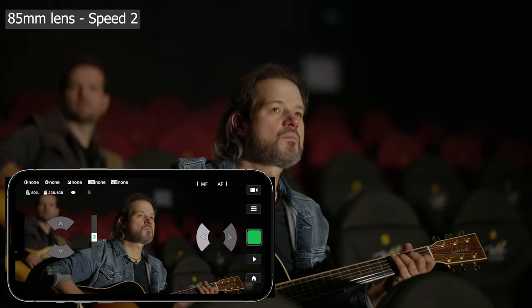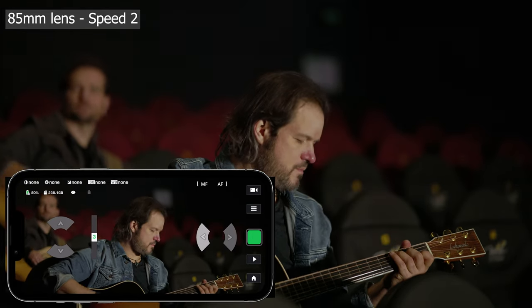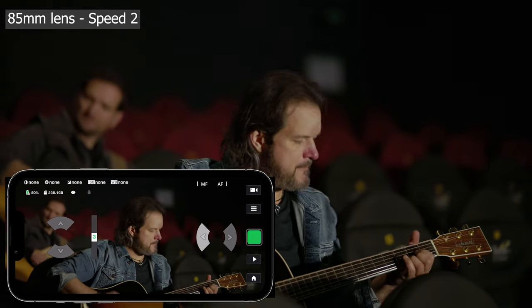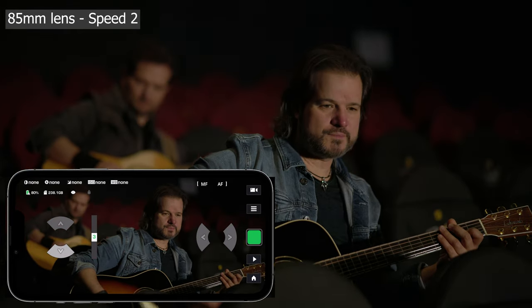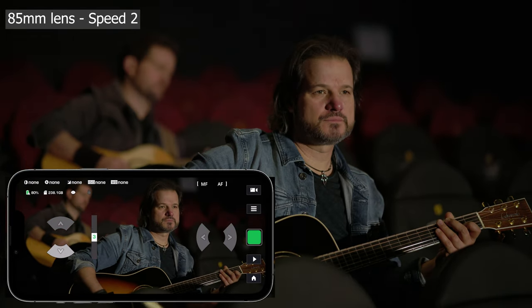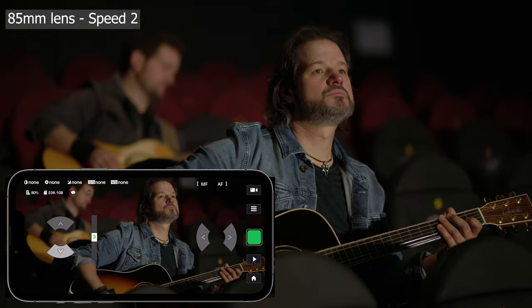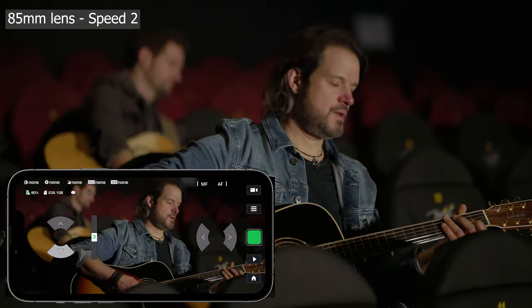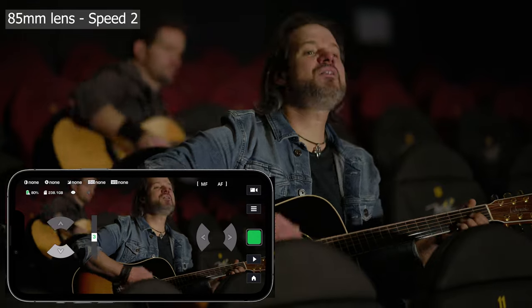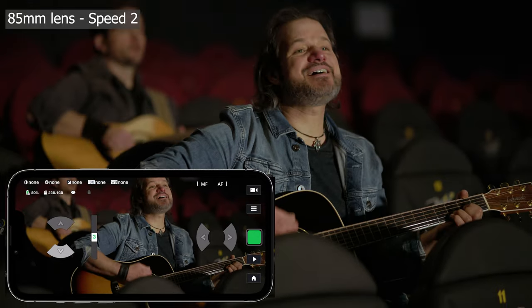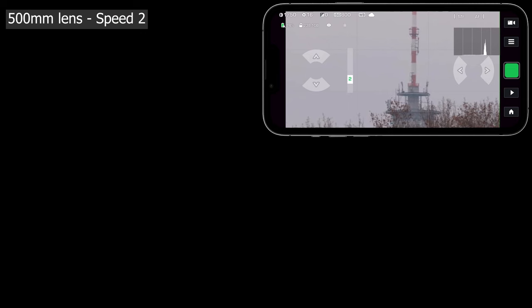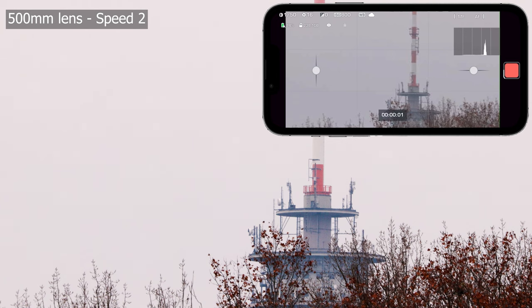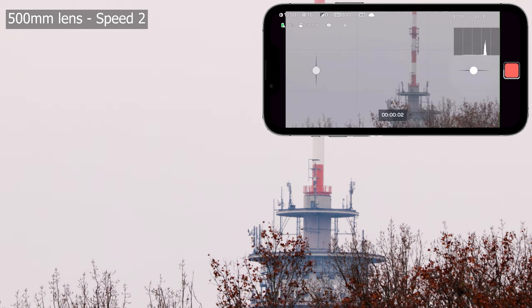Slower speeds are nice for portraits or here in a music video production with a 85 mm lens. Unfortunately the fine-tune mode stops on record start.